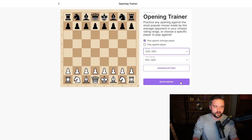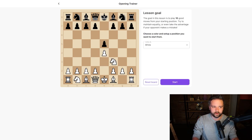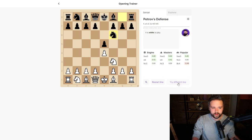Let's set up a position. Say we want to go for something nice and classical like a Petrov. I want to play as white, and let's hit start. The engine will play against us.